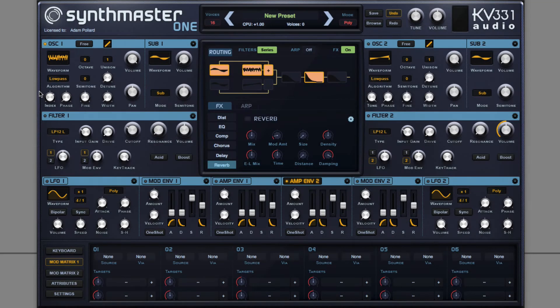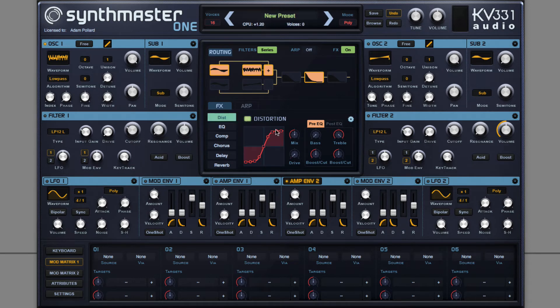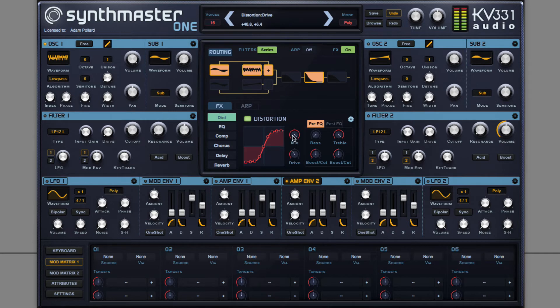Then, do some custom distortion to bring out even more harmonics, more aggression, more energy, and turn it down a bit.